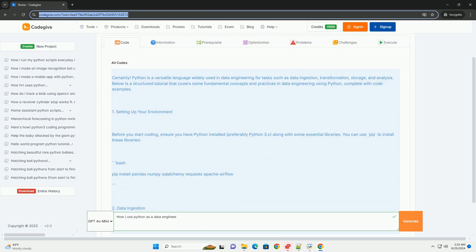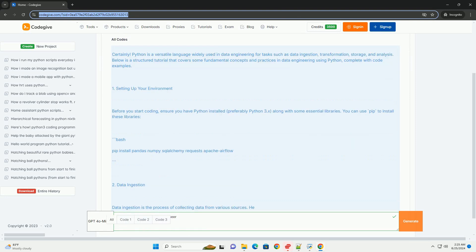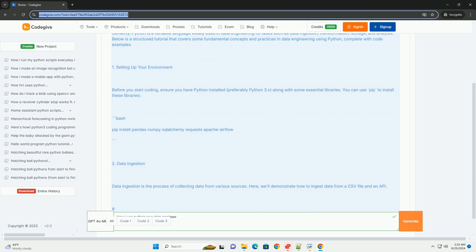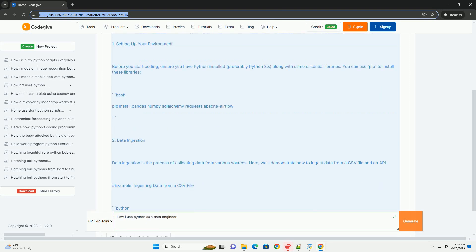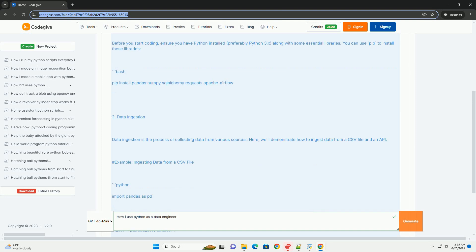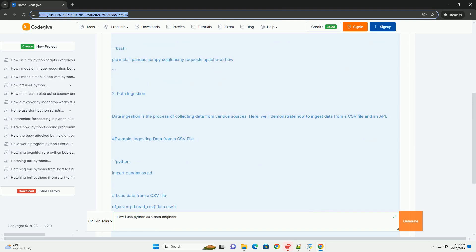Complete with code examples. Section 1: Setting up your environment. Before you start coding, ensure you have Python installed, preferably Python 3.x, along with some essential libraries. You can use PIP to install these libraries.